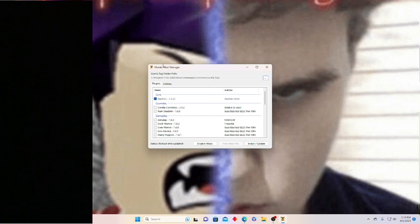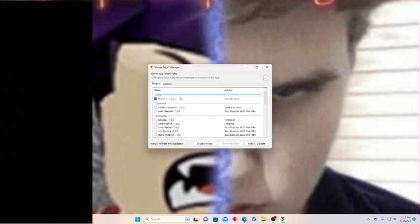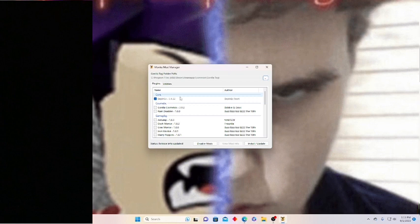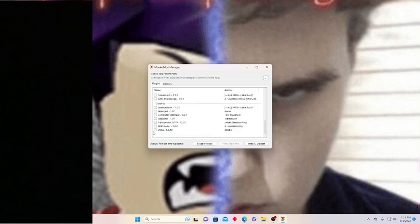So now once you're here in Monkey Mod Manager, it may ask you to choose the location of Gorilla Tag — so you do need Gorilla Tag on Steam for this. Once you do that, make sure Bepinex is checked, same with Utila and Computer Interface. If you want, you can just get all of these in the libraries, which I did.